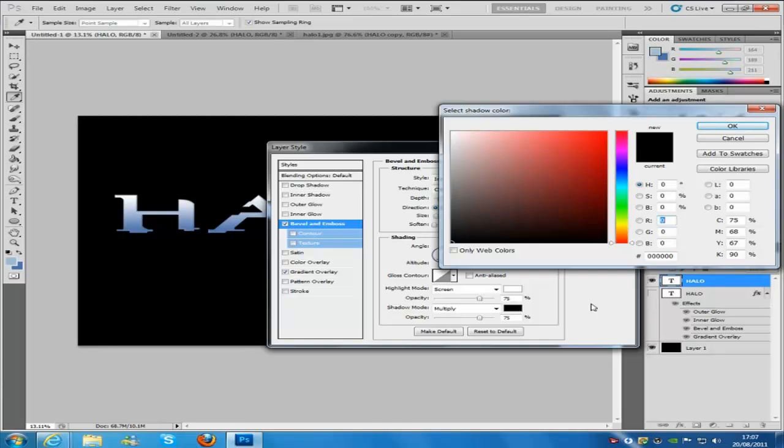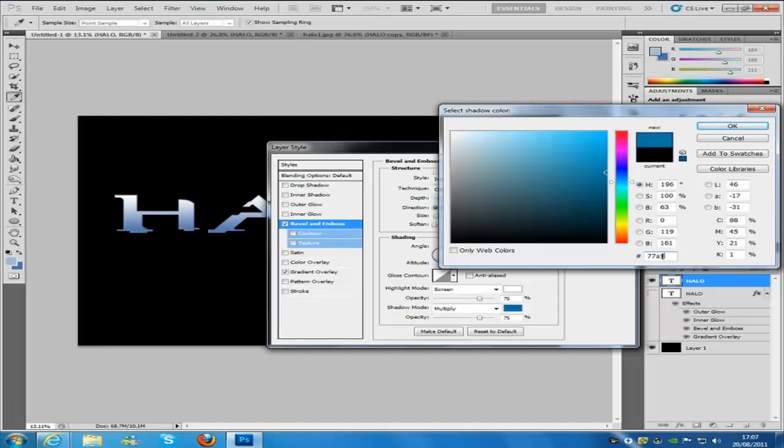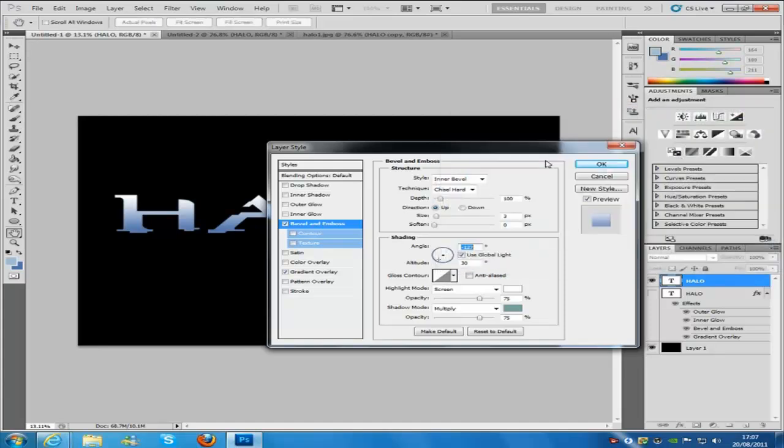But we are going to change the color. The color is going to be 77A19F. So if you did not get that, that was 77A19F, and then click OK.